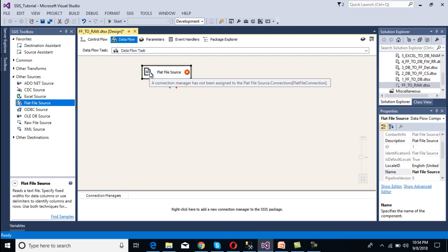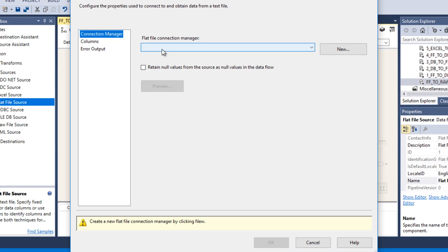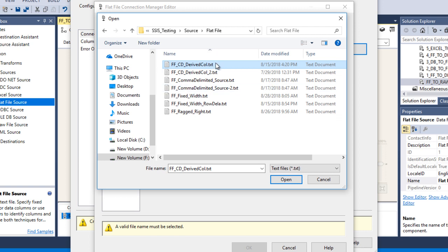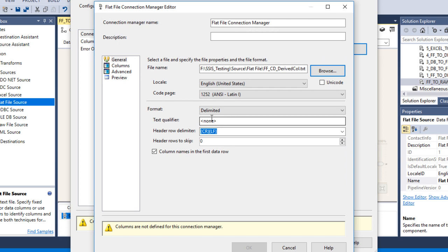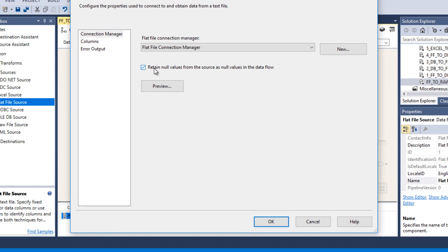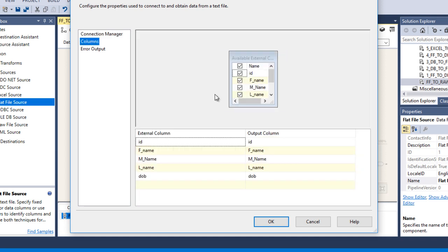Now we need to make the connection with our flat file. Double click on the flat file source — it will ask for a flat file connection manager. Click on New, then browse and select our file. Click on Open. As we can see, we have delimited values, so go to Columns — we have comma separated values with 5 columns: id, first name, middle name, last name, and date of birth. We are getting the data. Click OK. Retain null values from the source as null values in the data flow task. Go to Columns, select all columns, and click OK.